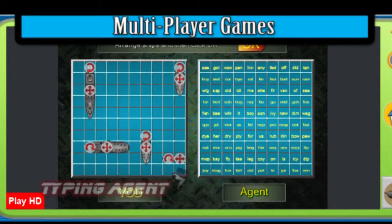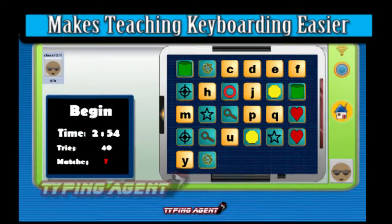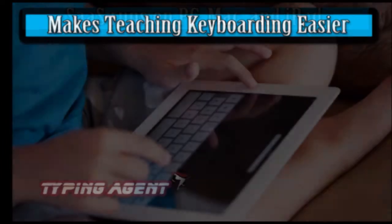It offers unique multiplayer games. Typing Agent makes teaching keyboarding easier and fun.